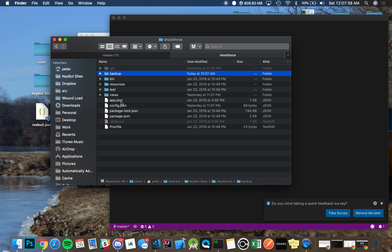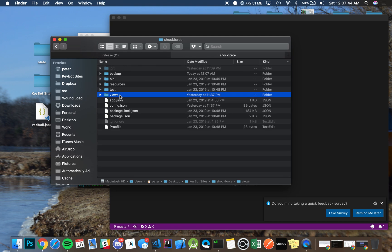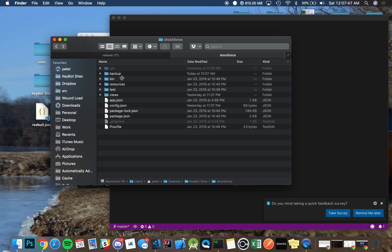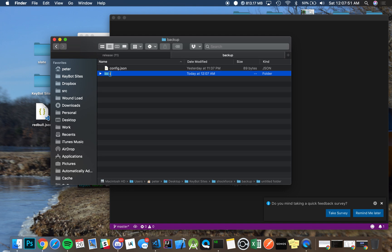So here I'm just going to backup the config. I'm going to paste that in there. And in my views, I got an extras over here, so I'm just going to paste, or actually, just to save myself, here.